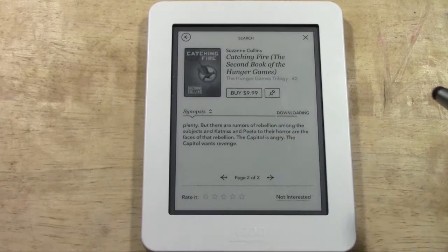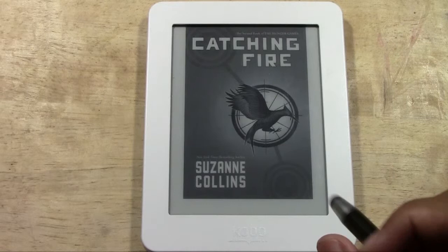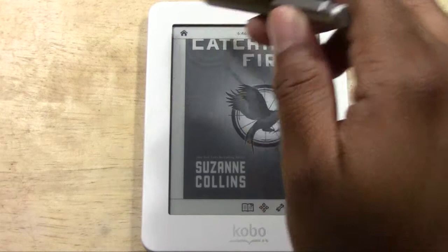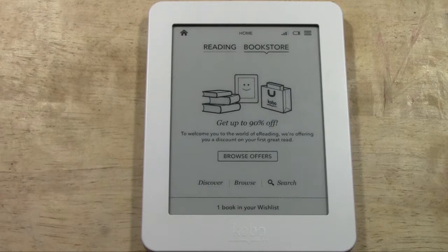You can also rate the book right here and give your feedback on it. The preview downloaded and opens right up. That's a basic overview of how you look for books — browse, discover, and search are your options.